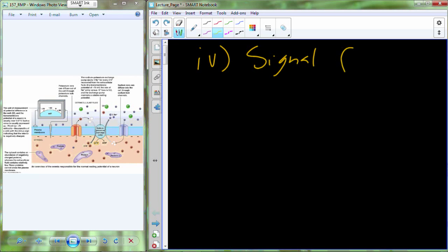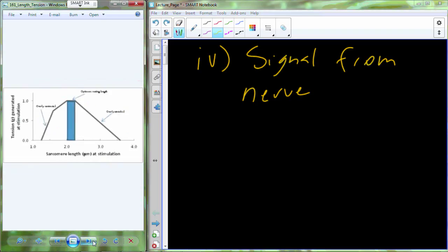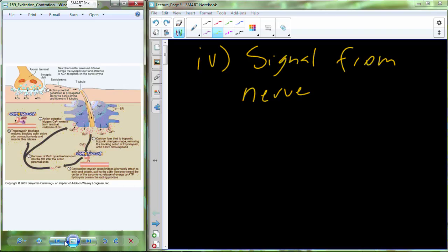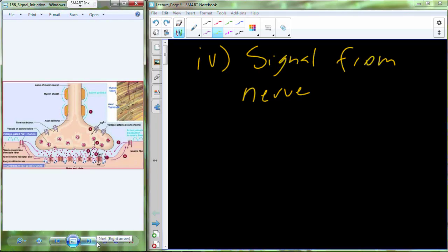Picking up with the signal that comes in from the nerve: the signal comes down, enters into the synapse, and that triggers voltage-gated calcium channels to open. Calcium rushes into the cell because it's going down its concentration gradient — high calcium outside, low calcium inside. Then through a series of molecular mechanisms, vesicles containing acetylcholine dock on the membrane and release acetylcholine out into the synaptic cleft.